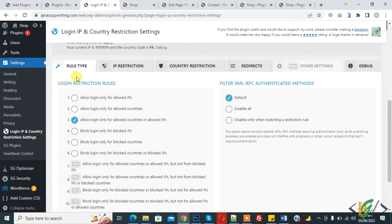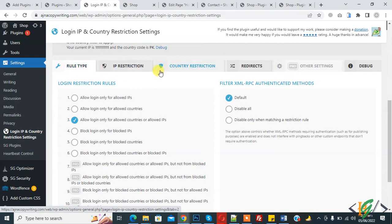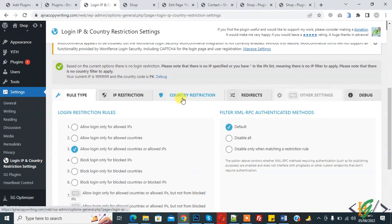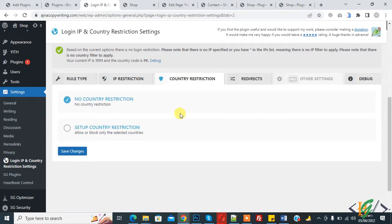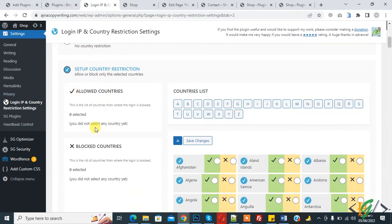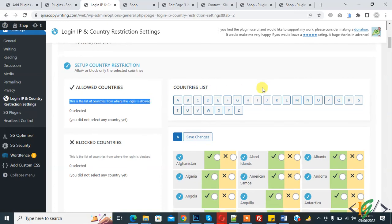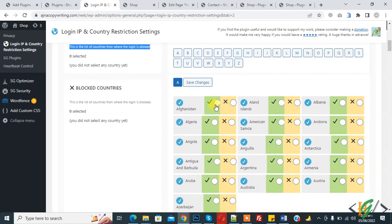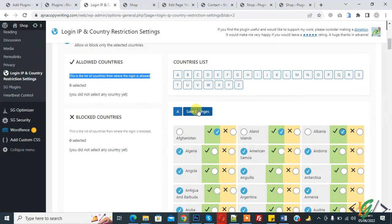First you set the rule type, then you can make changes in IP restriction or country restriction. Now click on country restriction. By default you see the country restriction section. You see "setup country restriction" — click on setup. Then you see allowed countries and blocked countries. You can select countries according to your requirement to allow login access. Here you see the list of countries from where login is allowed. Select countries according to your requirement like this, and then click on save changes.